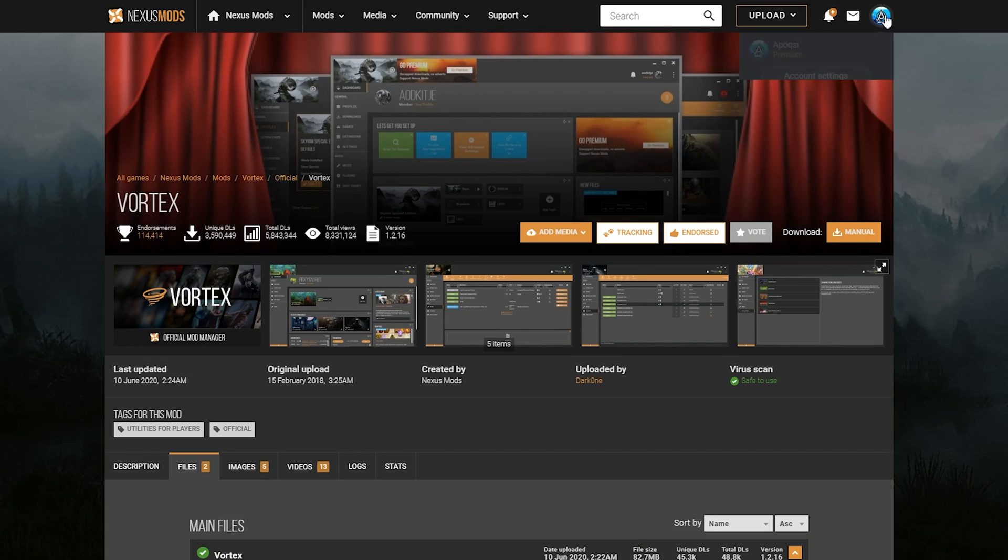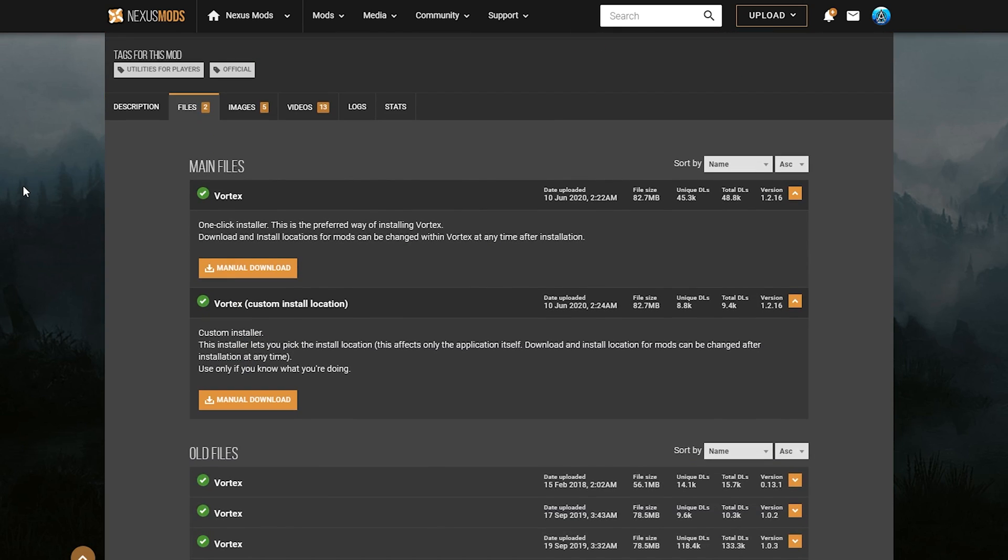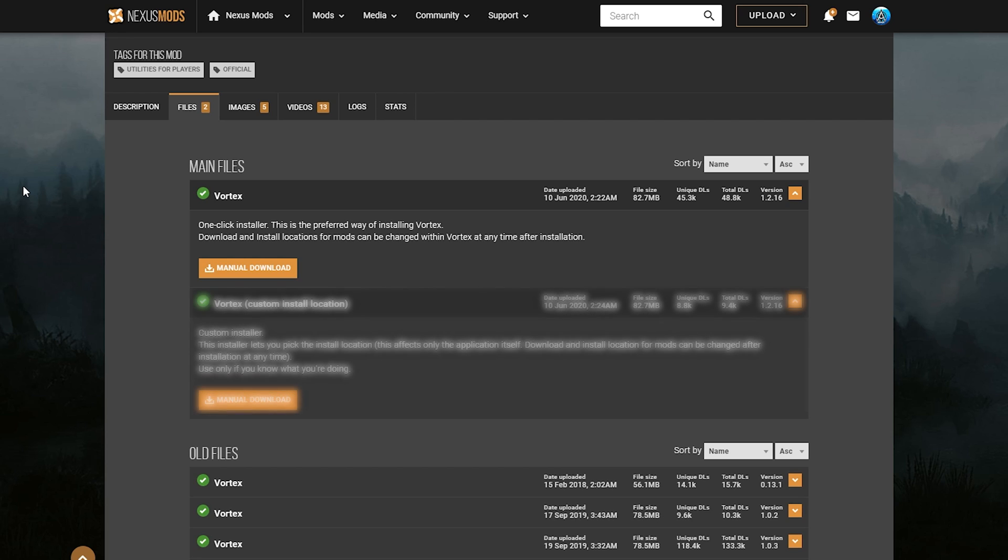Once you are logged in, you are ready to download Vortex Mod Manager. You can do so on this page by scrolling down to the main files section. Here you will see Vortex and Vortex Custom Install Location. For the purpose of this video, you want to completely ignore the Vortex Custom Install Location, and we are going to be installing the primary main file for Vortex, as you can see here.